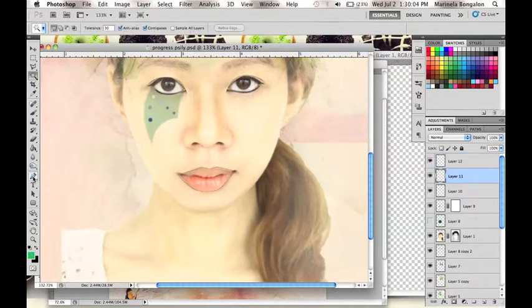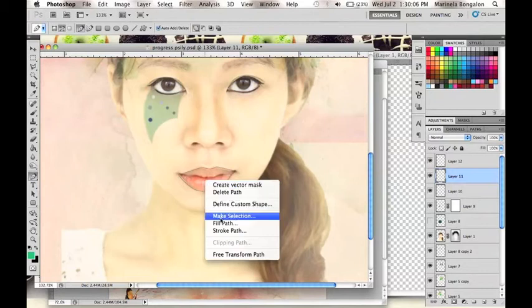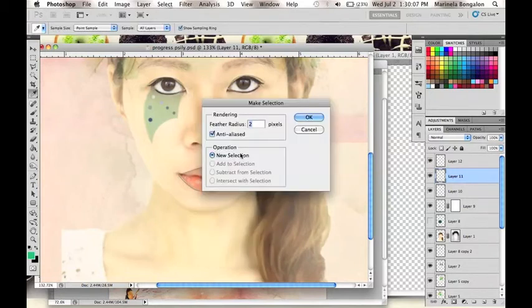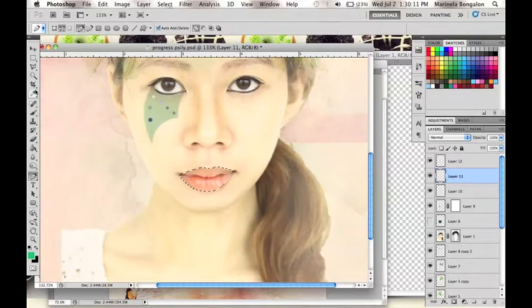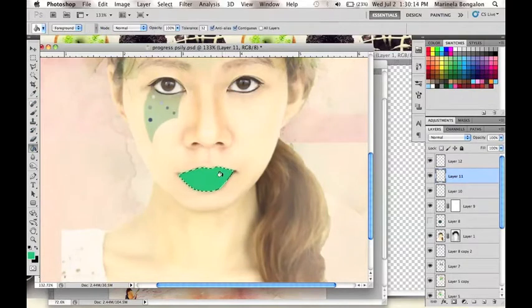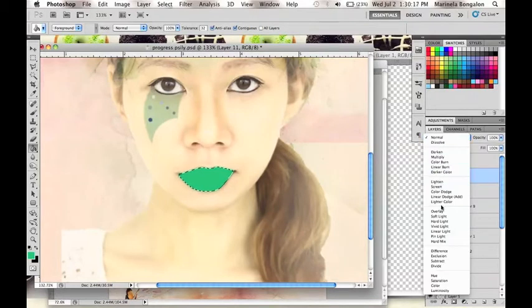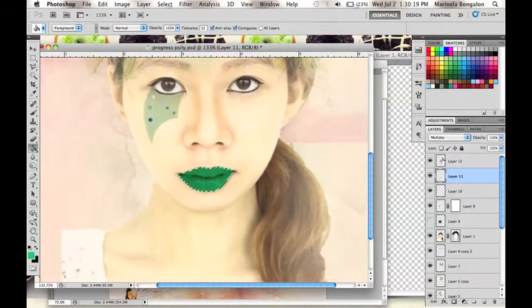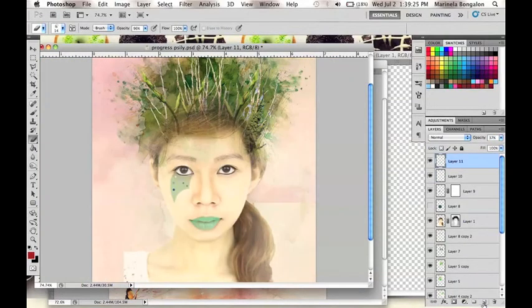After which, let us make a selection with a feather radius of two, we will use the Paint Bucket tool to fill the lips with a teal color like this one. And change layer setting to Multiply and lessen the opacity to achieve a new color.